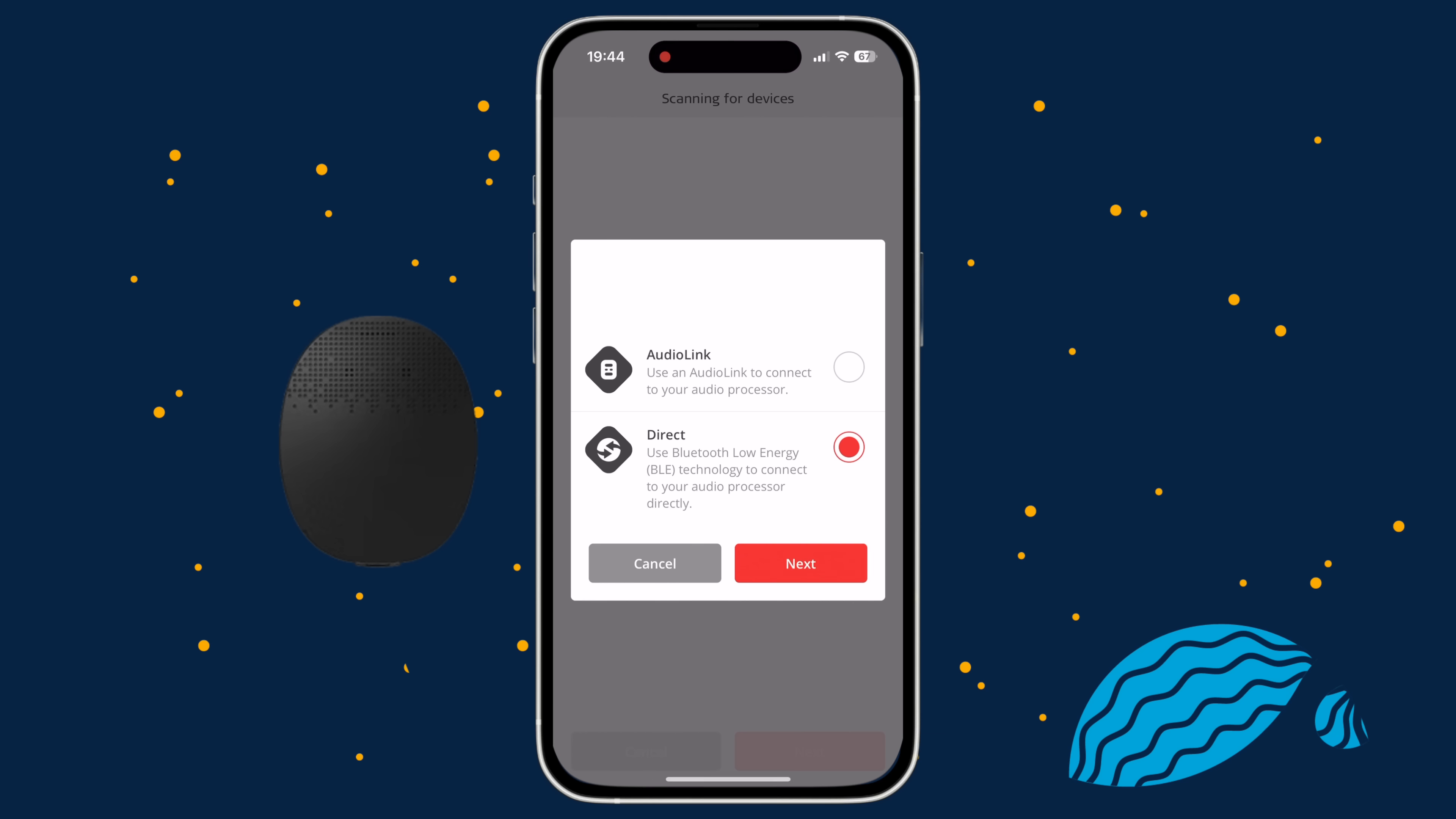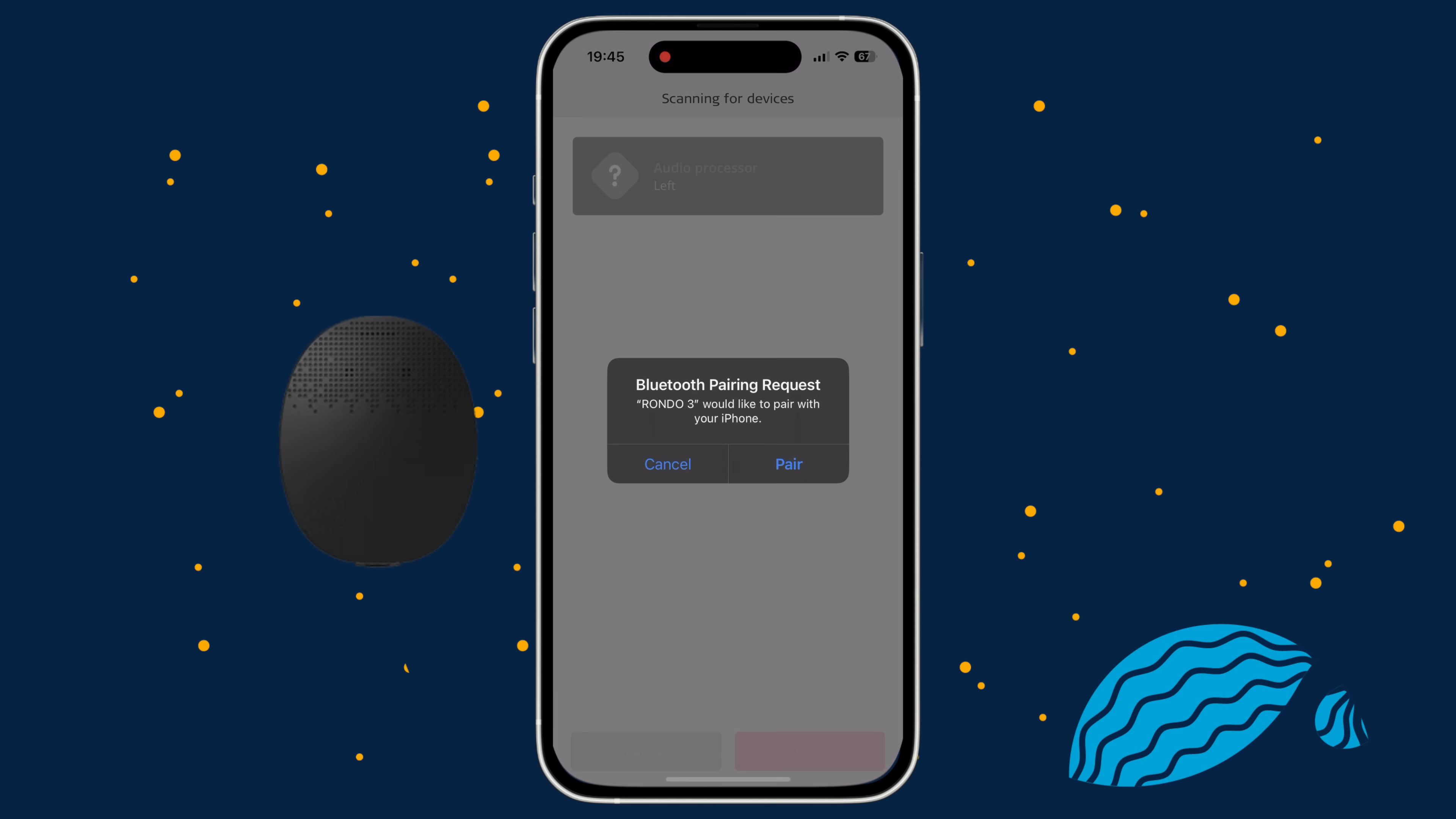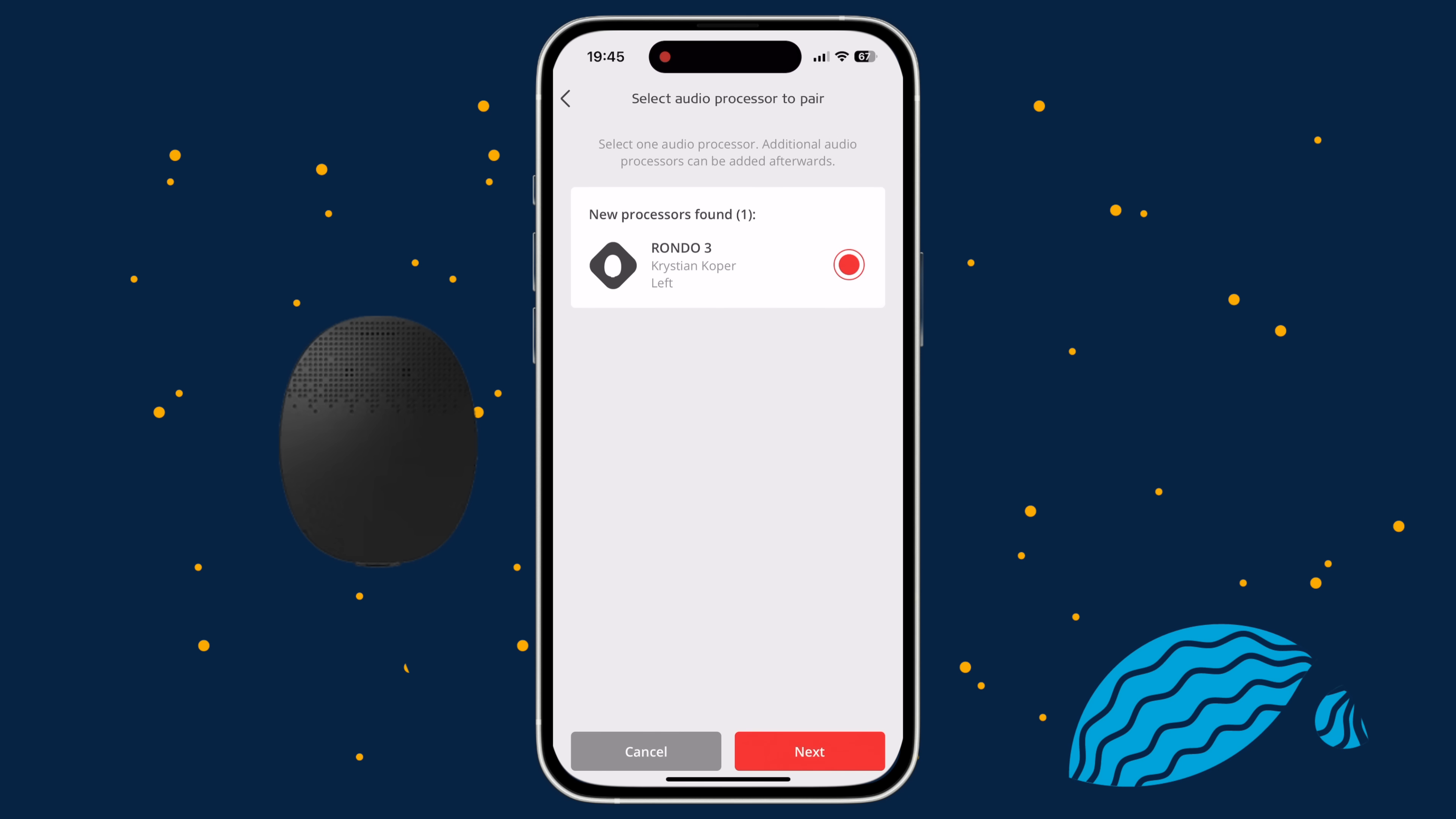If the pairing screen doesn't appear automatically, navigate to your profile and under Audio Processor, tap Pair Now. Turn Rondo 3 off and then on again. Then select the Direct Connection option and tap Next. Audio Key 2 will automatically pair with your device. Once your Audio Processor is paired, tap Next.